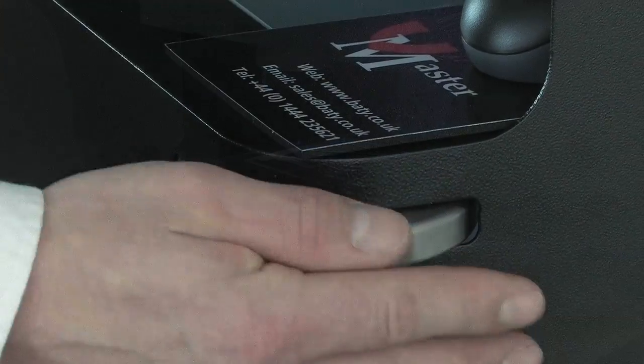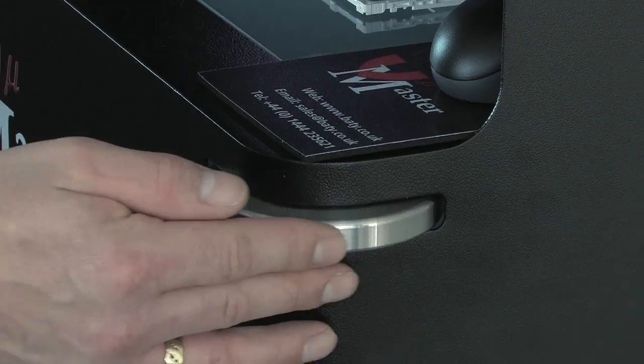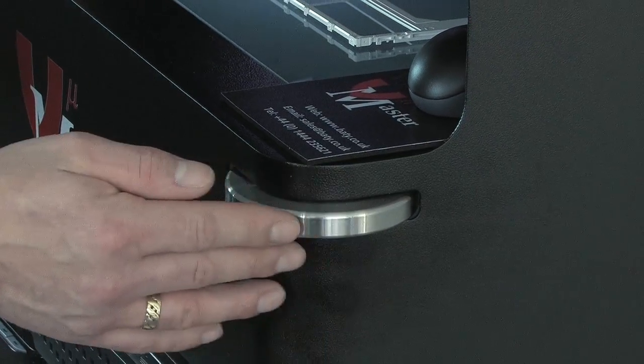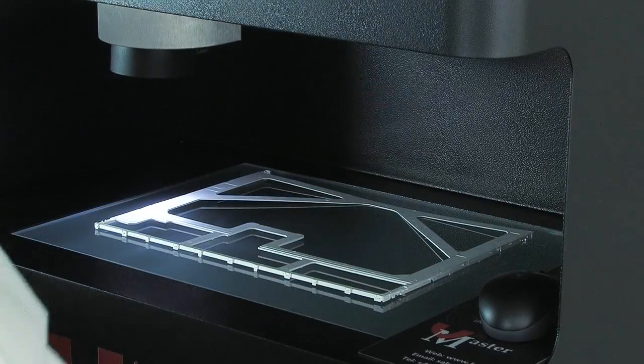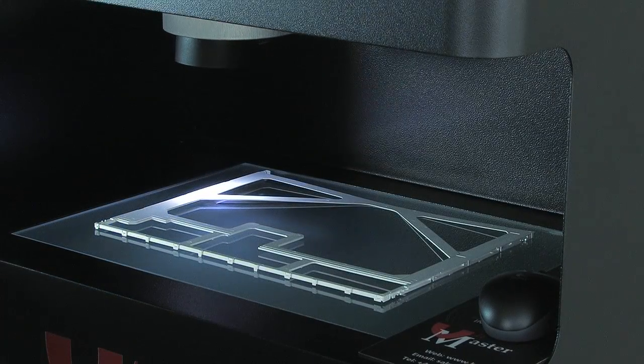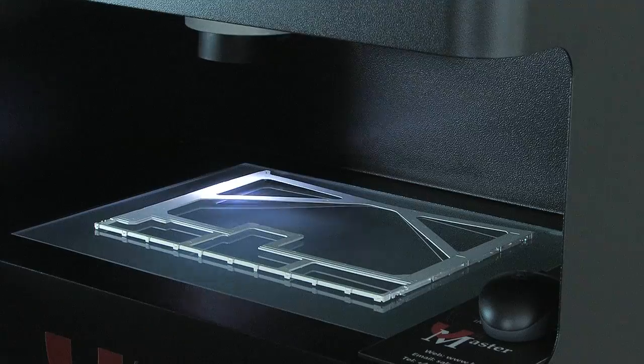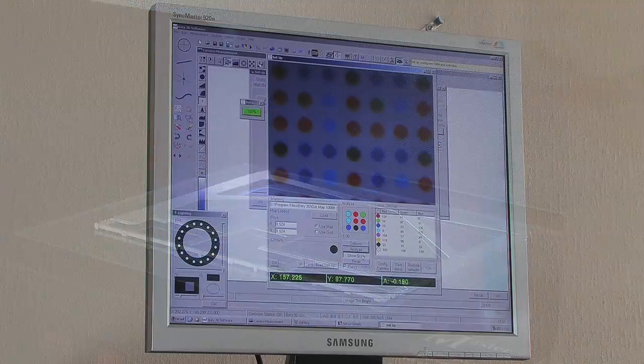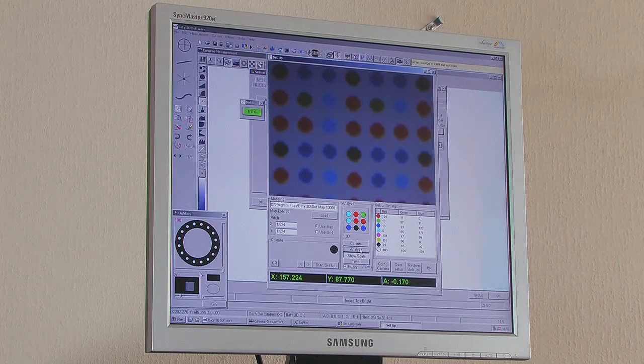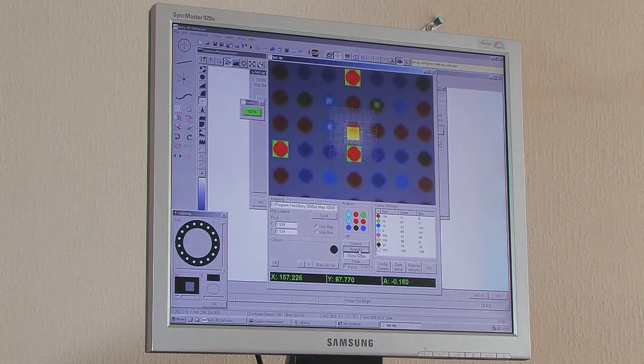The map itself is a grid of colored dots arranged such that every block of 9 dots is a unique color combination. A dedicated camera constantly reads the map while the machine is in use to provide a continuous XY display of position.